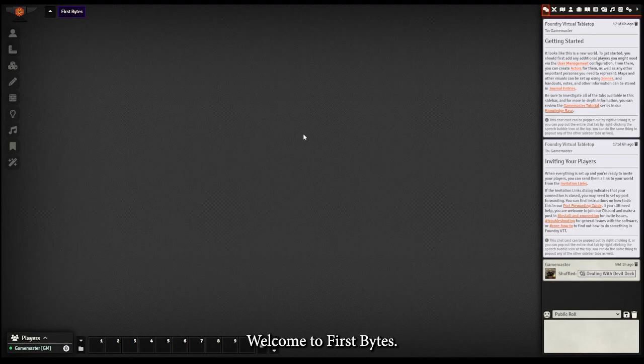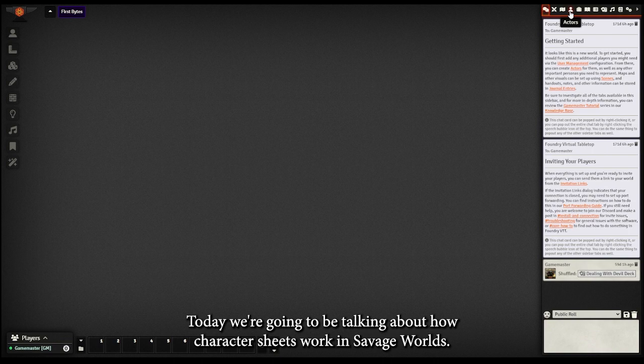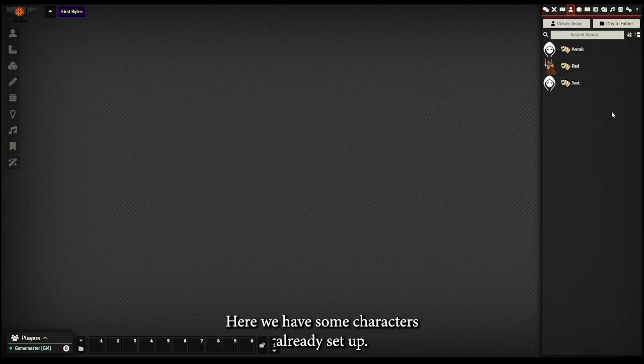Welcome to First Bytes. Today we're going to be talking about how character sheets work in Savage Worlds. Here we have some characters already set up.